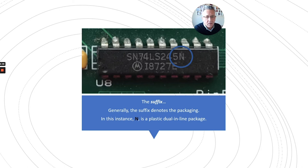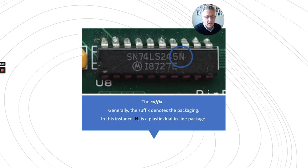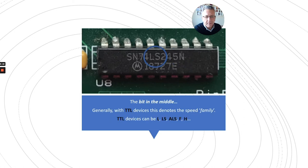The suffix, the little letters on the end of the device, usually indicates the type of package being used. In this case, N is a plastic dual in-line package. And the bit in the middle of a TTL device is the speed family.